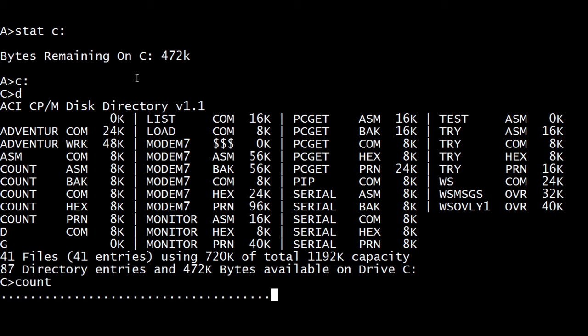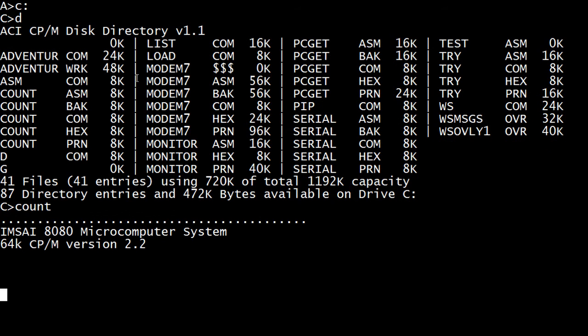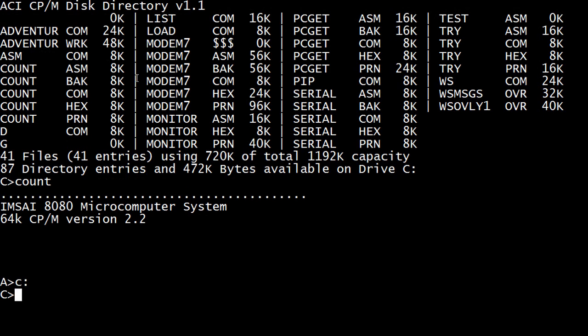The only thing I can do to stop this is to reach over to the mSci and do reset and reboot the system. So let's put in a way to get out of this program. Go back to the C drive. Count dot asm.